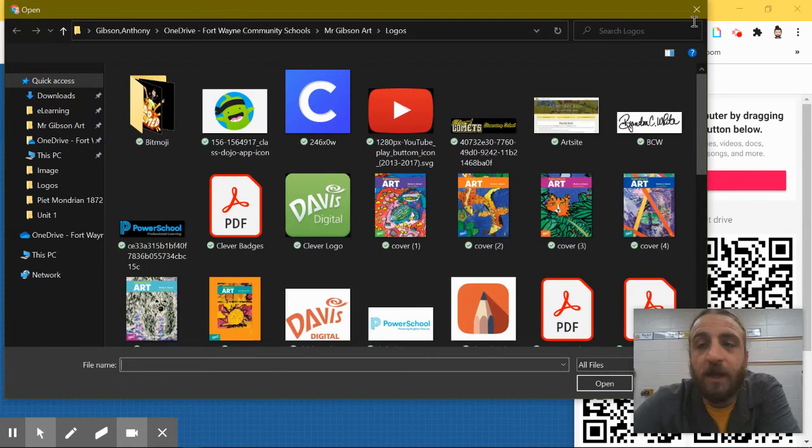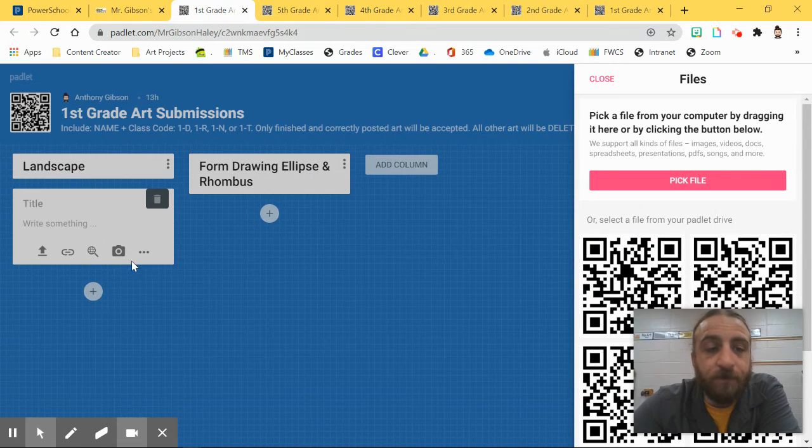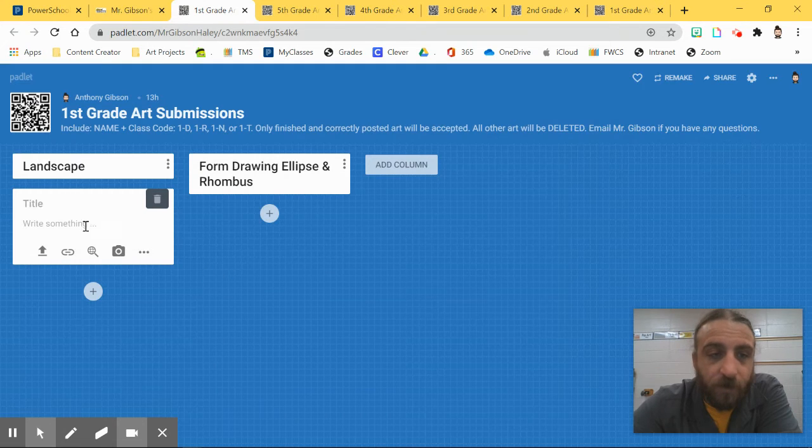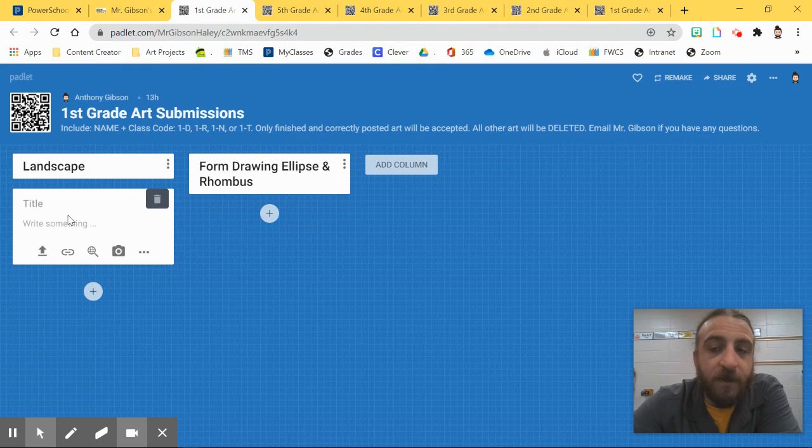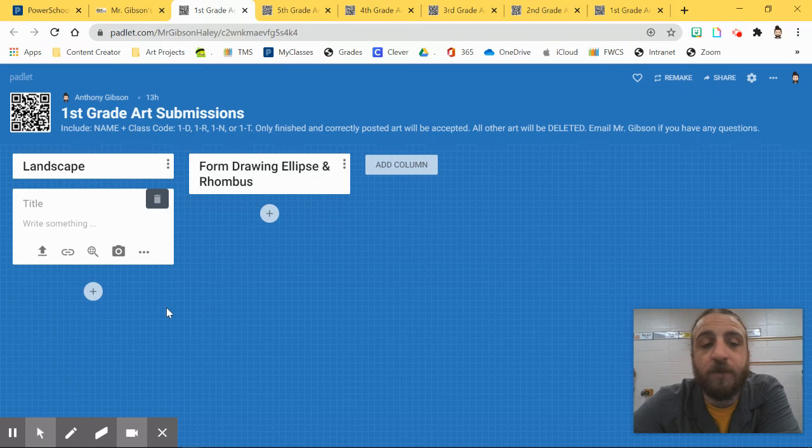Once that is done, it'll pop up in here, and then I will have to approve it. It will be in there, you made your post that way, but then I'll have to approve it further.